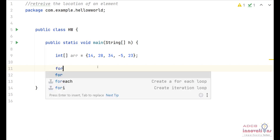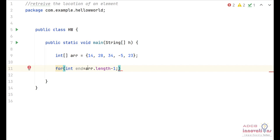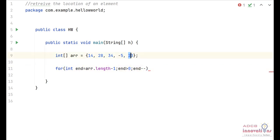First we define a for loop: for int end — this tracks the ending element. As you may remember from the previous video, we need an ending element and a starting element. We initialize end as array.length minus 1 because the array starts from 0, so this is the last element. The condition is end greater than 0, and end is decremented each iteration, going from 4 to 3 to 2 and so on.